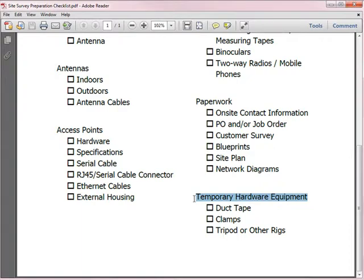Keep in mind that if you're using tripod or metal clamps, you have to be very careful that metal content does not interfere with the propagation pattern from your antennas. Otherwise, it will invalidate your site survey.